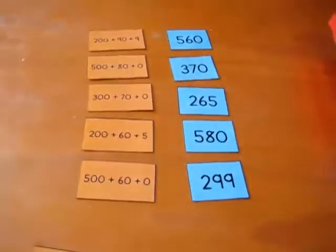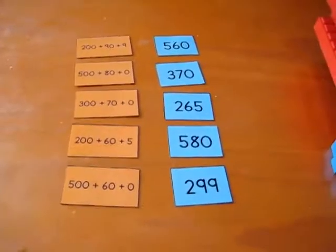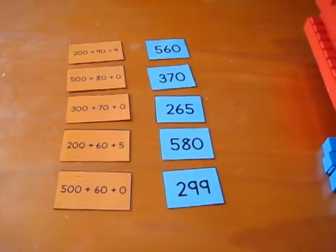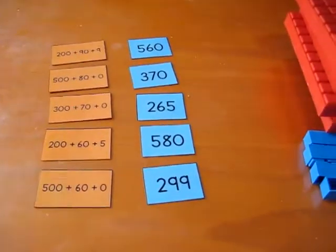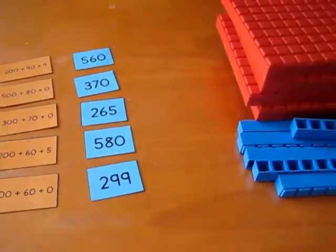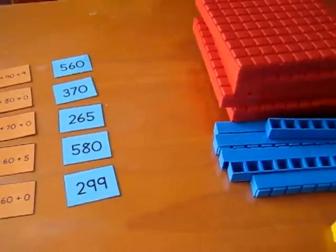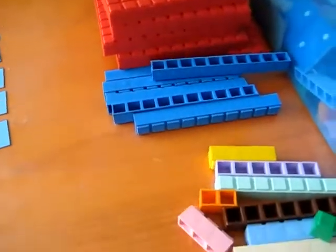So this is a fun little review and practice for the tens, hundreds, and units.